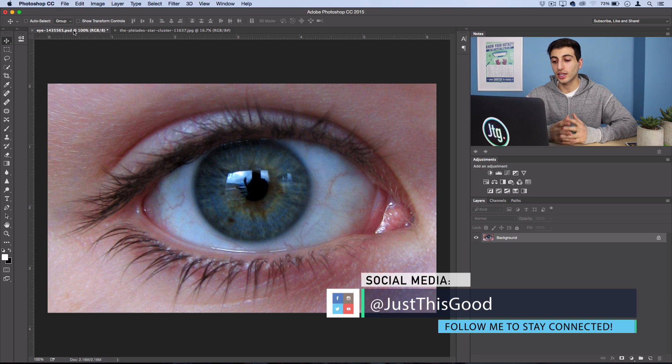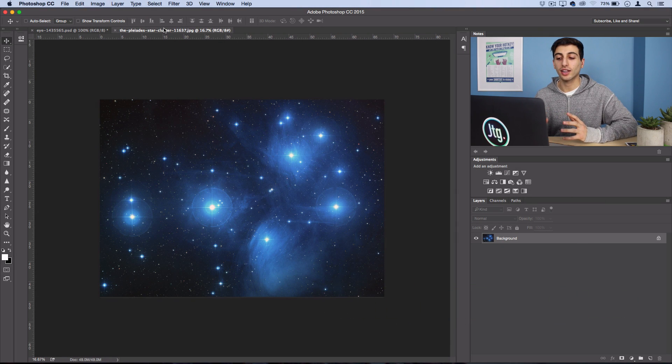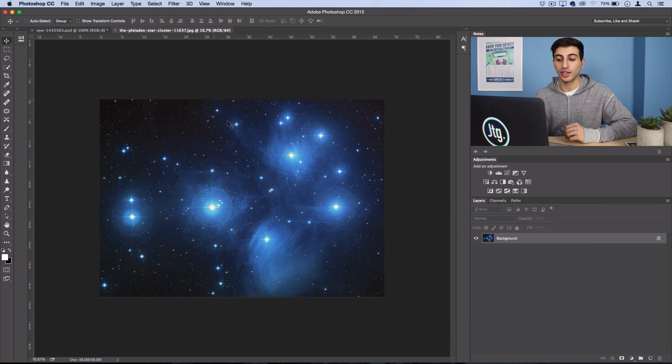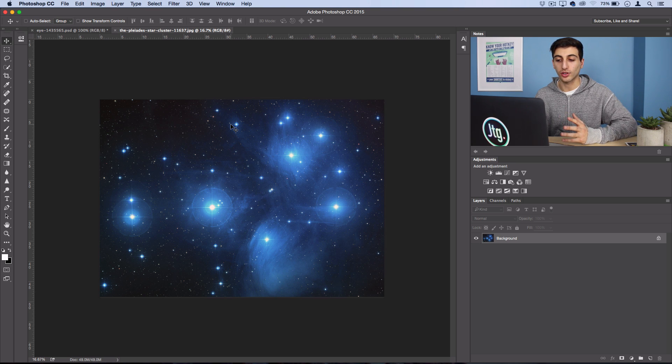So what you want to have open is a close-up photo of an eye and then also a satellite image of a starry galaxy or just a starry night in general.